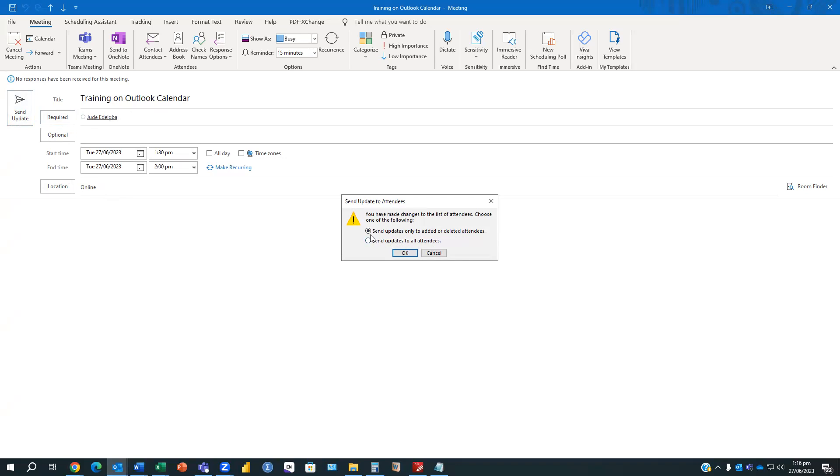So the one I'm going to choose is going to be the first one. So it's going to send this update to only the added or deleted attendees. It's not going to send the same updates to those who have already accepted the invitation.